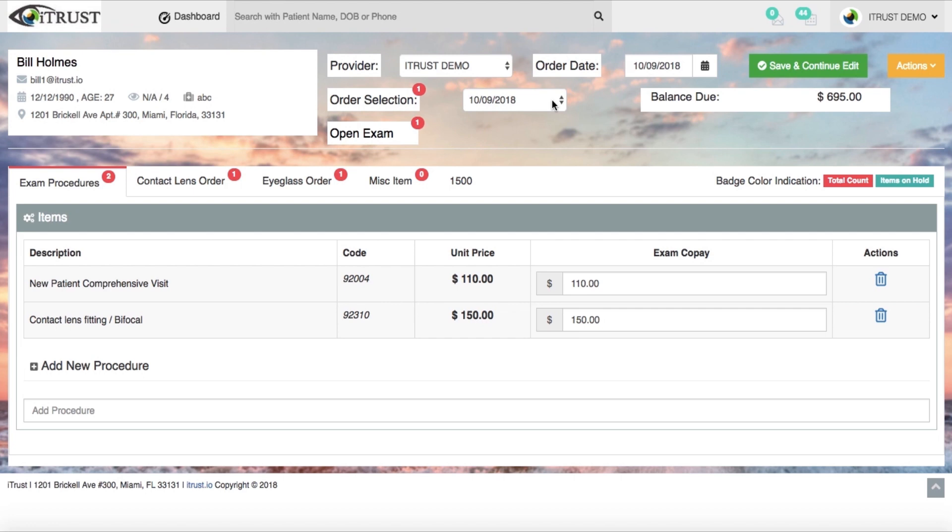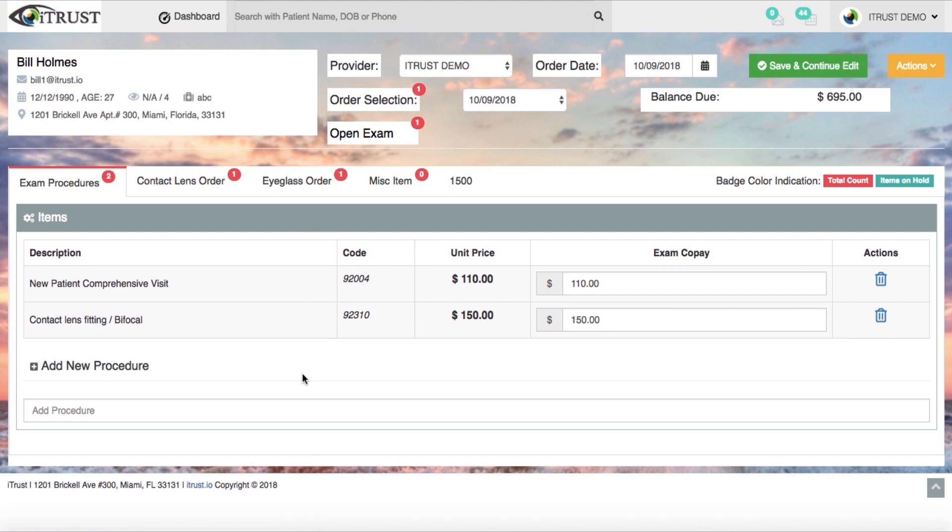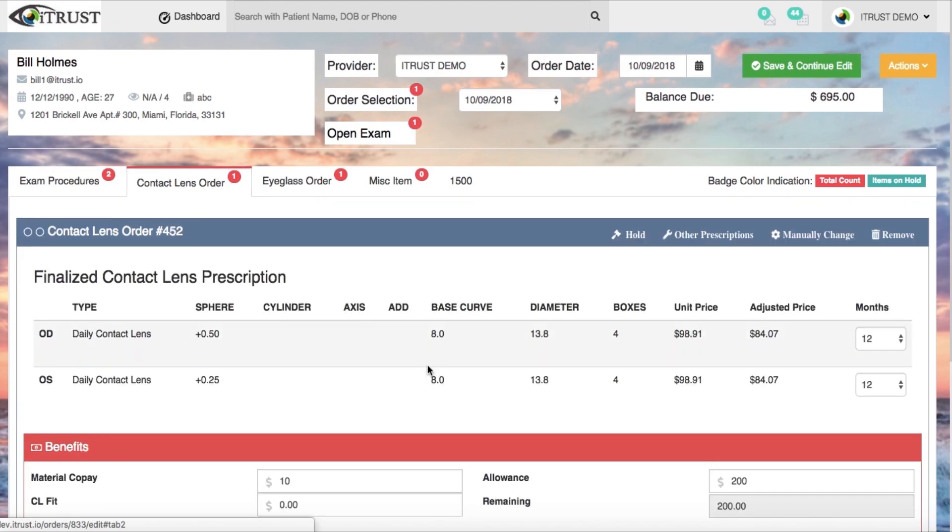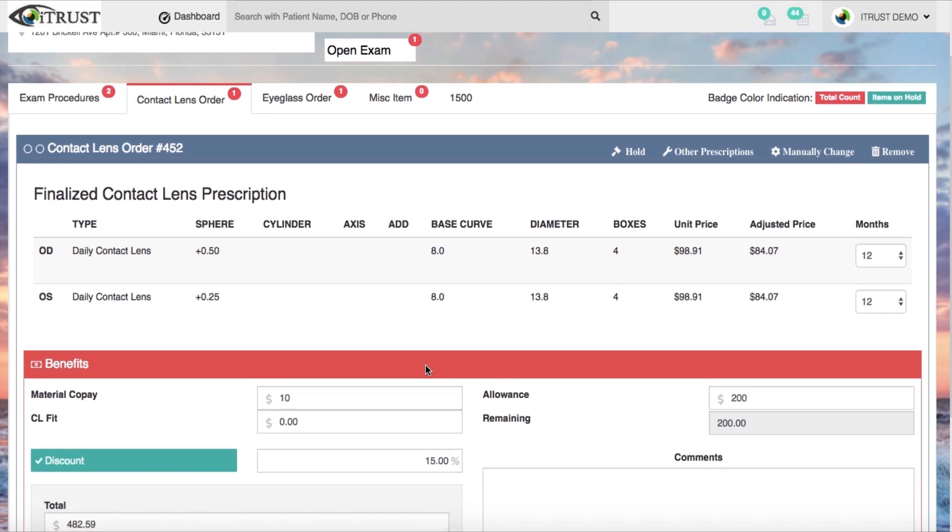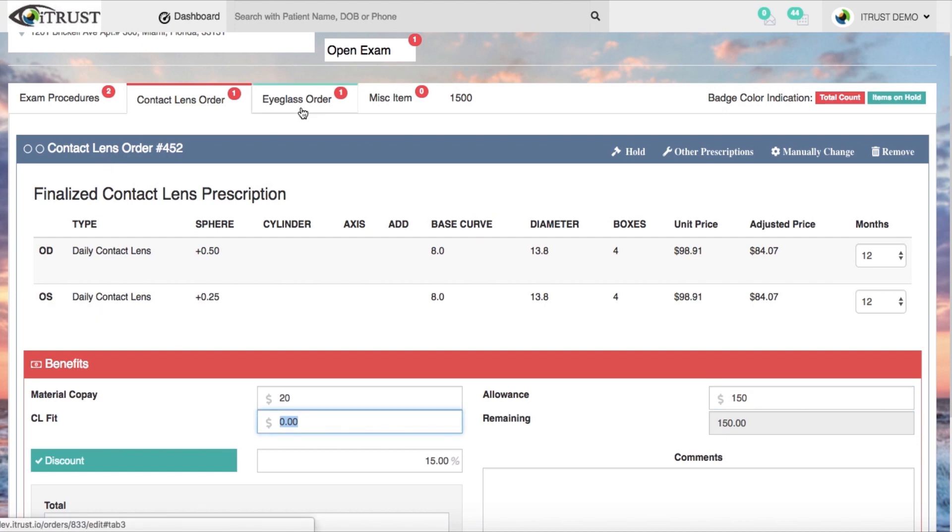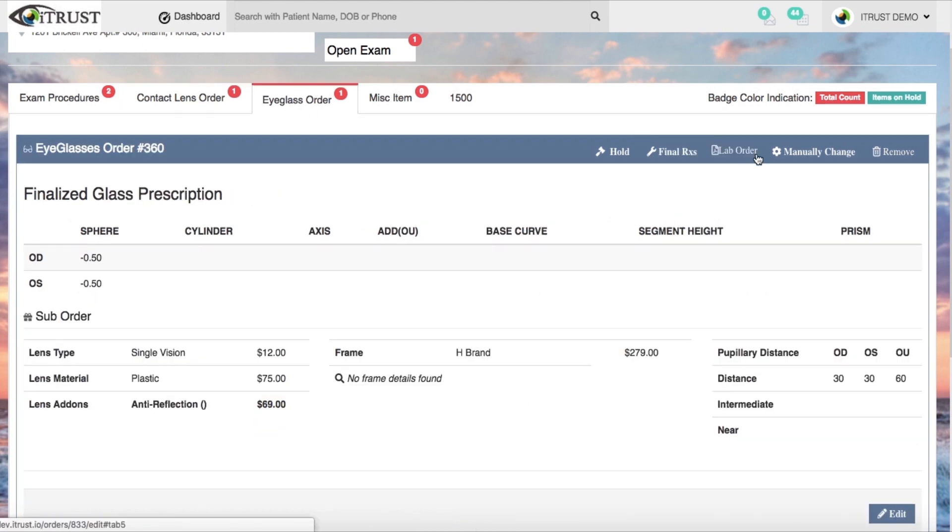iTrust simple to use order forms, point of sale, and invoice generation helps you maximize your profits. Procedure billing is automatically transferred over from exam. It's easy and efficient to generate contact lens orders and enter and manage the patient's insurance benefits all in one spot.